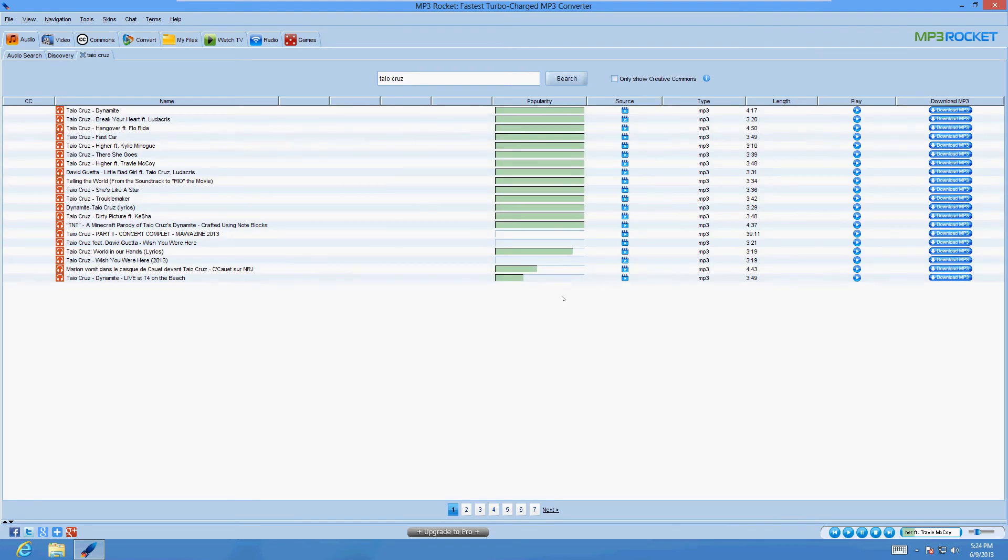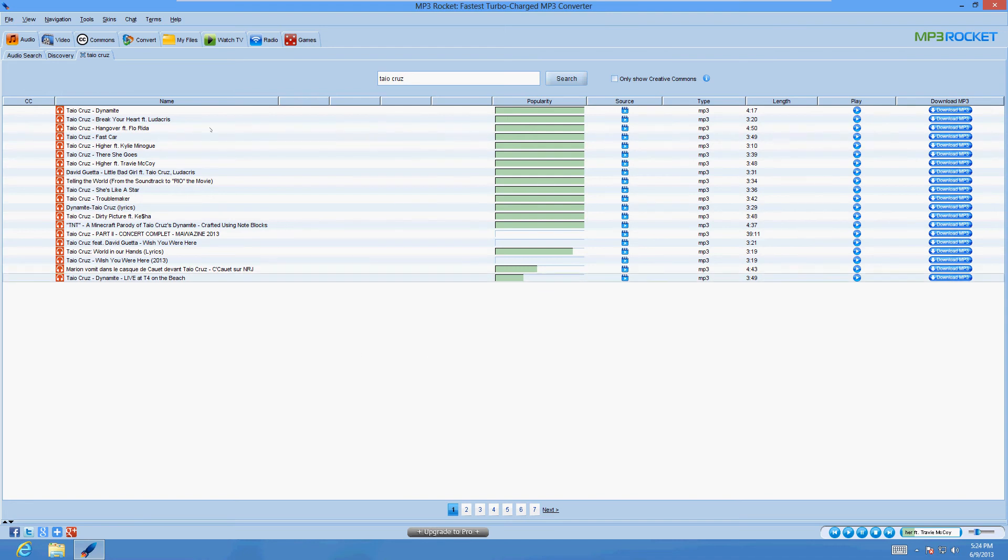Now it might give you some selections there, just hit accept, and then it's going to let you search after that. When you search, it's going to come up with a search result list like this, and this music is free. So you can download it. That's pretty awesome.